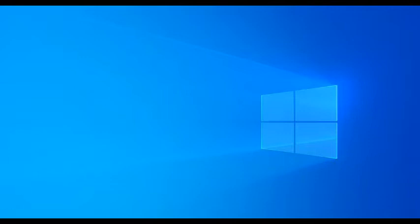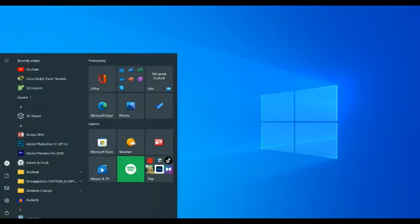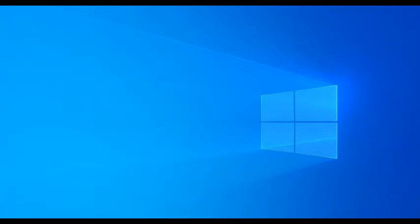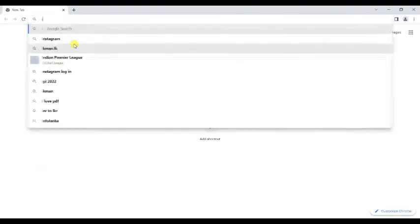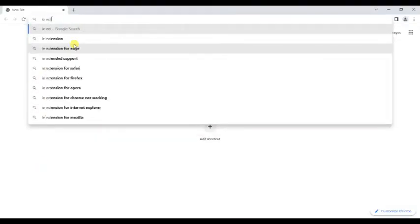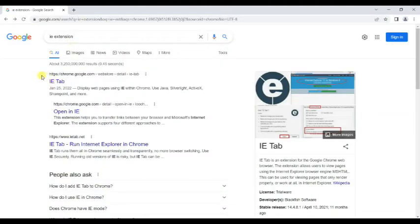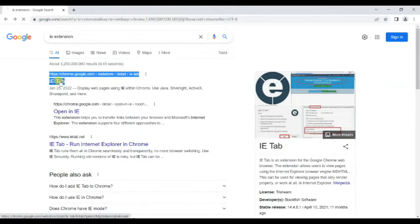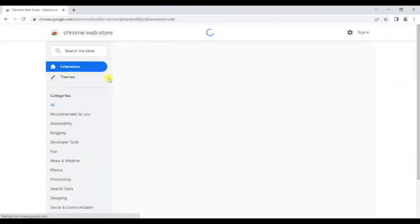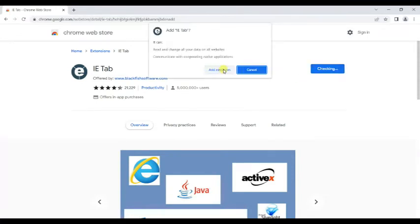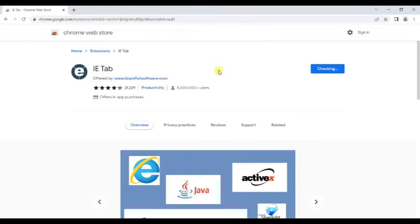So let's get into the video. Open up your Chrome browser and just type 'IE extension'. Click on the first link — I have also given this link in the description box. Then click on 'Add to Chrome', and click on 'Add extension'.